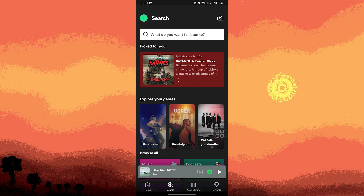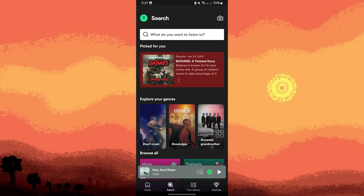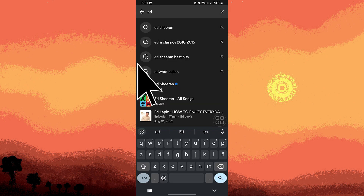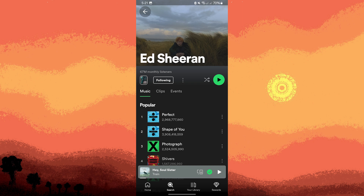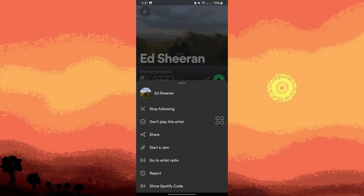Last method: you can block specific artists to avoid their songs in recommendations. Use the search bar to find the artist you want to block. Go to the artist profile, tap the three dots on the top right, then choose 'don't play this artist.'